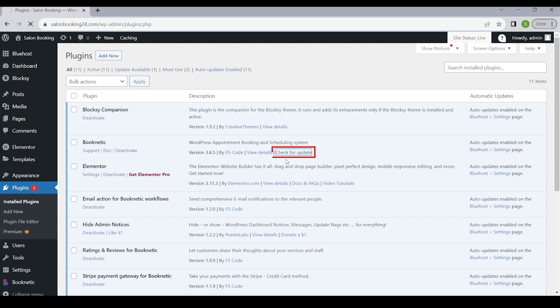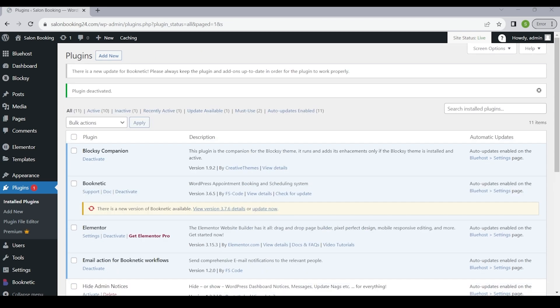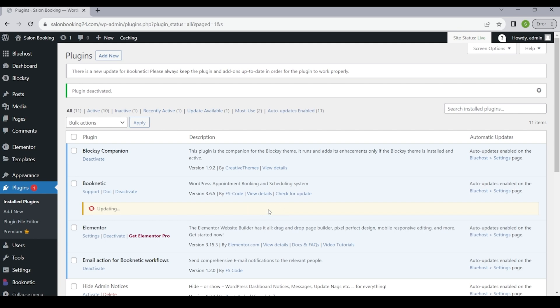Scroll through the list of installed plugins until you find Booknetic. Once you locate the Booknetic plugin, you will notice a small notification under the plugin name. If there is an update available, it might say something like update available. If you don't see any update in this section, please simply click on the check for updates button.